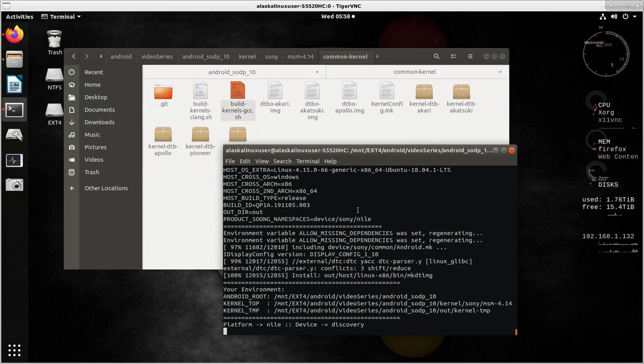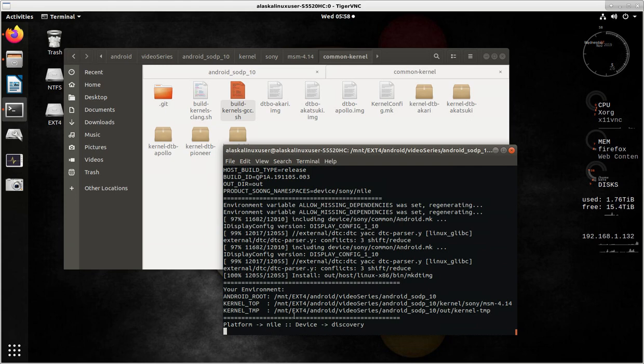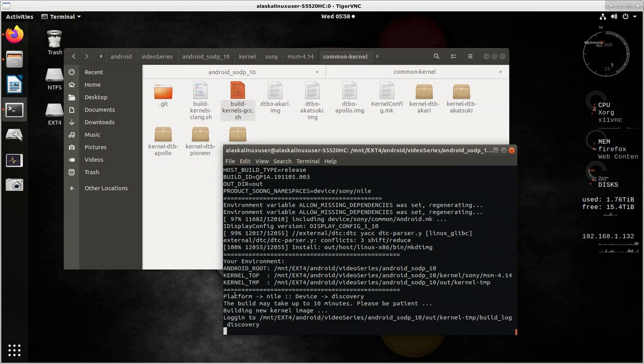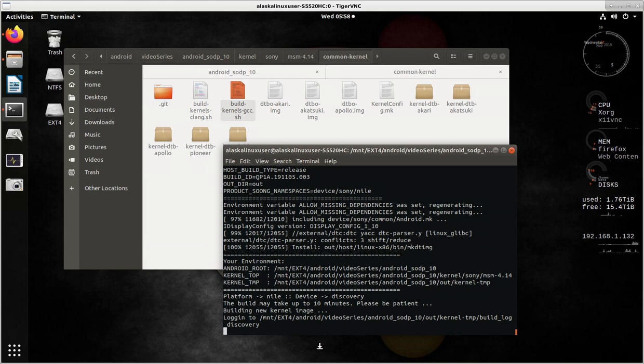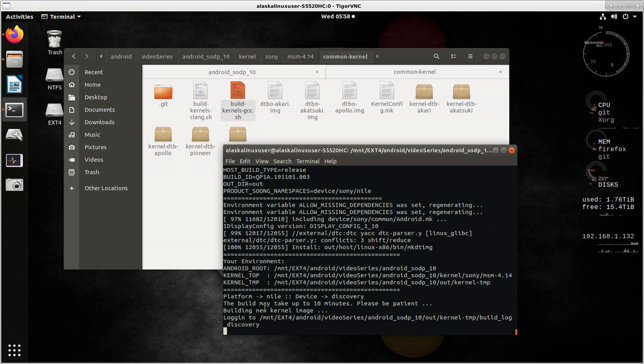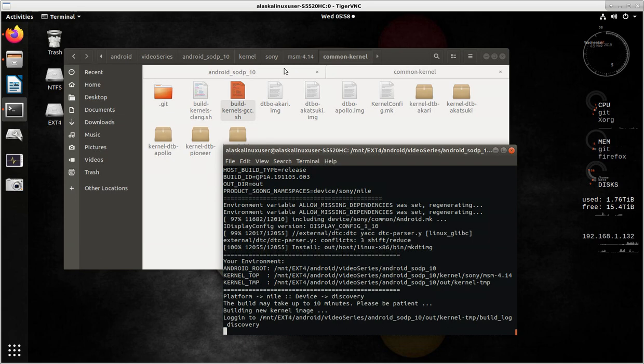All right, so here we see it popped up. It's finished making all of its build rules. It says your environment, where you are, what kernel you're building, and where it's going. And then platform Nile, device Discovery. And this build may take up to 10 minutes. Please be patient and building new kernel image. And so it starts building that and it's putting a log in a log area here. Out kernel-temp build underscore log discovery. So let's take a look at that.